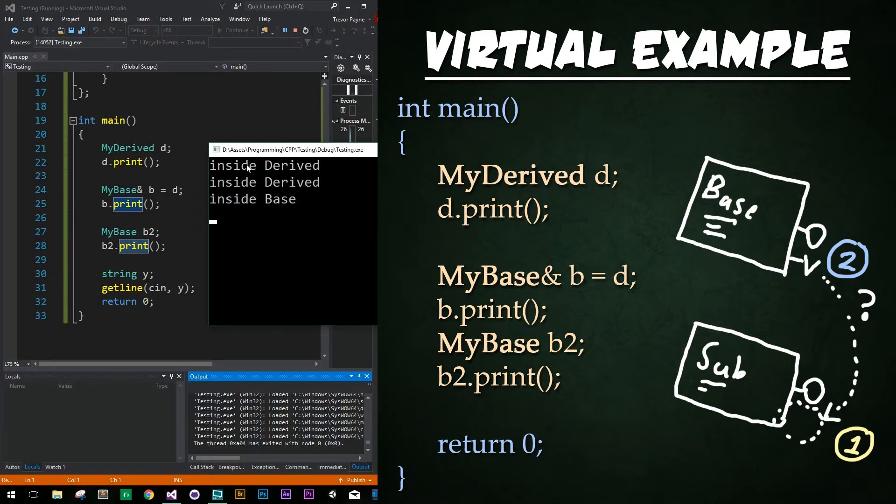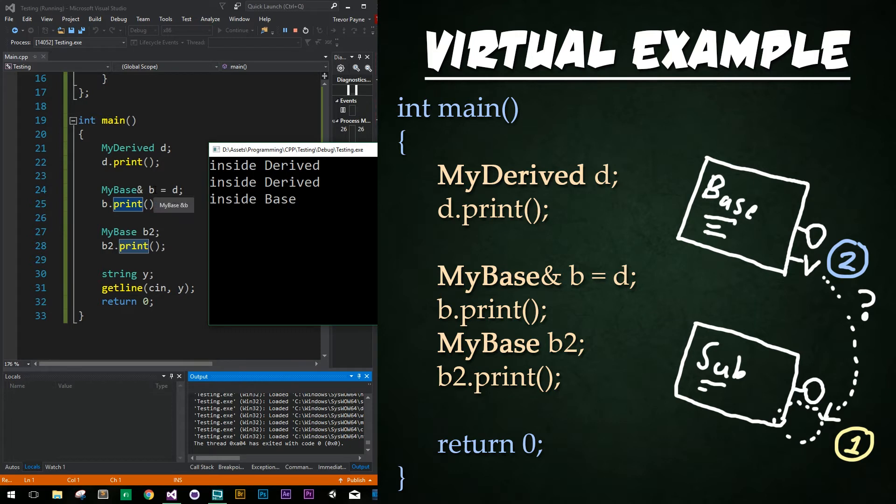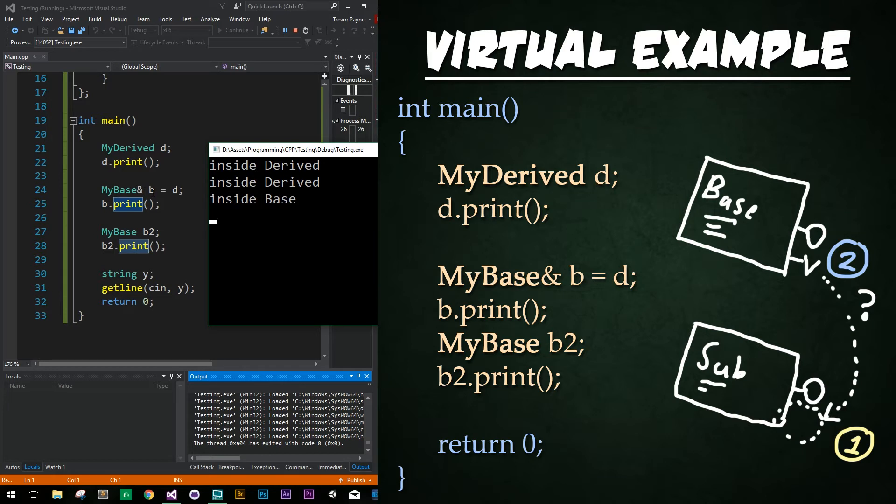Okay, so the very first function we have called is derived, which is correct. That's exactly what we'd expect. Here's where things get interesting. We have a base class reference right here, and it's calling the print. So previously, without the virtual function, that would actually print out base just as the one below it does. But since we have added the keyword virtual to it, it says call the lowest implementation of this function. Very cool. So that's where we get the power of polymorphism. Awesome.